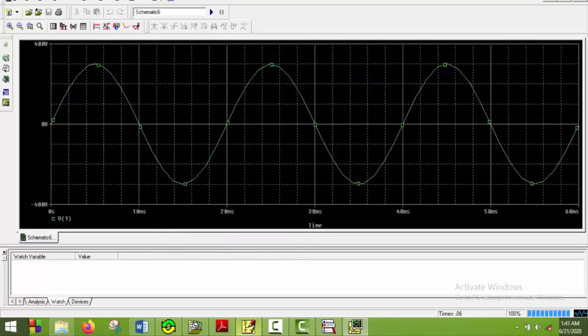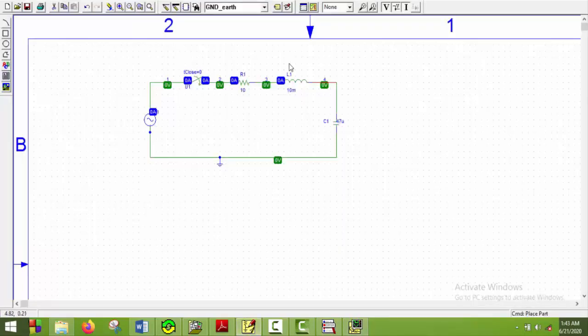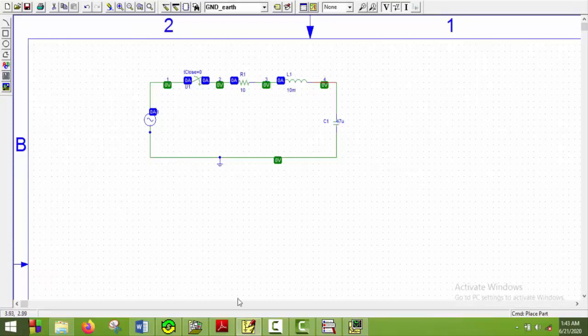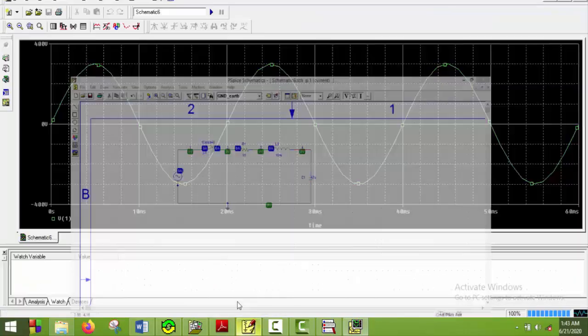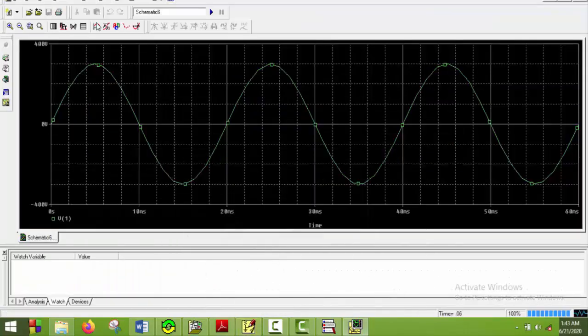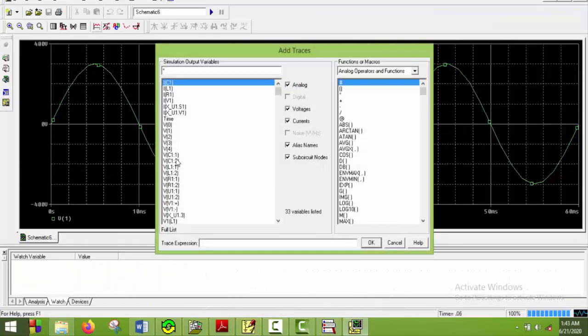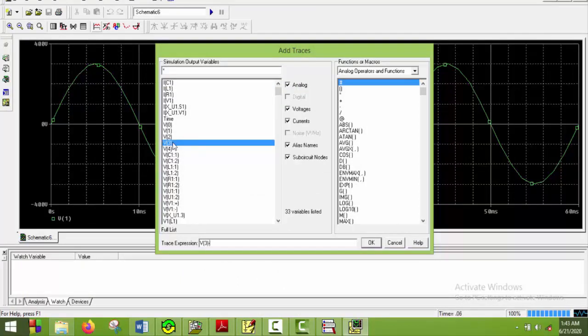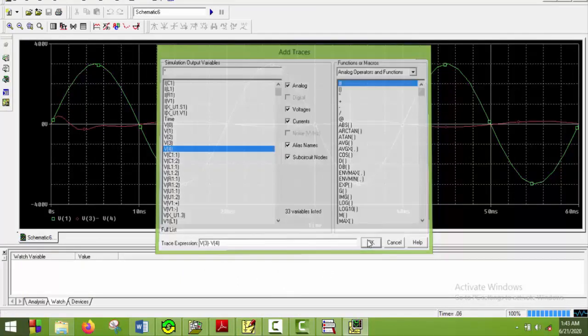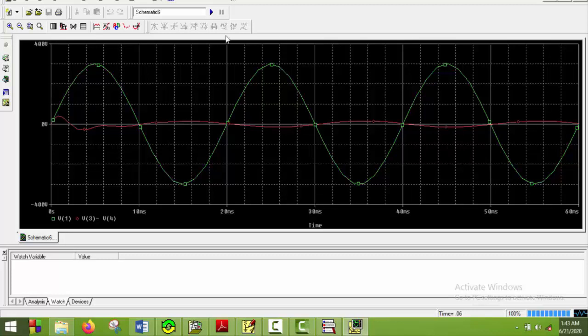Now I will plot the voltage across inductor which is V3 minus V4. So I will go and select V3 minus V4. And say okay. So here we go. As we knew that the effect of the transient response will be around 10 ms. And from the graph we can ensure that this is true. And after 10 ms the plot actually remains symmetric or similar all along the way.